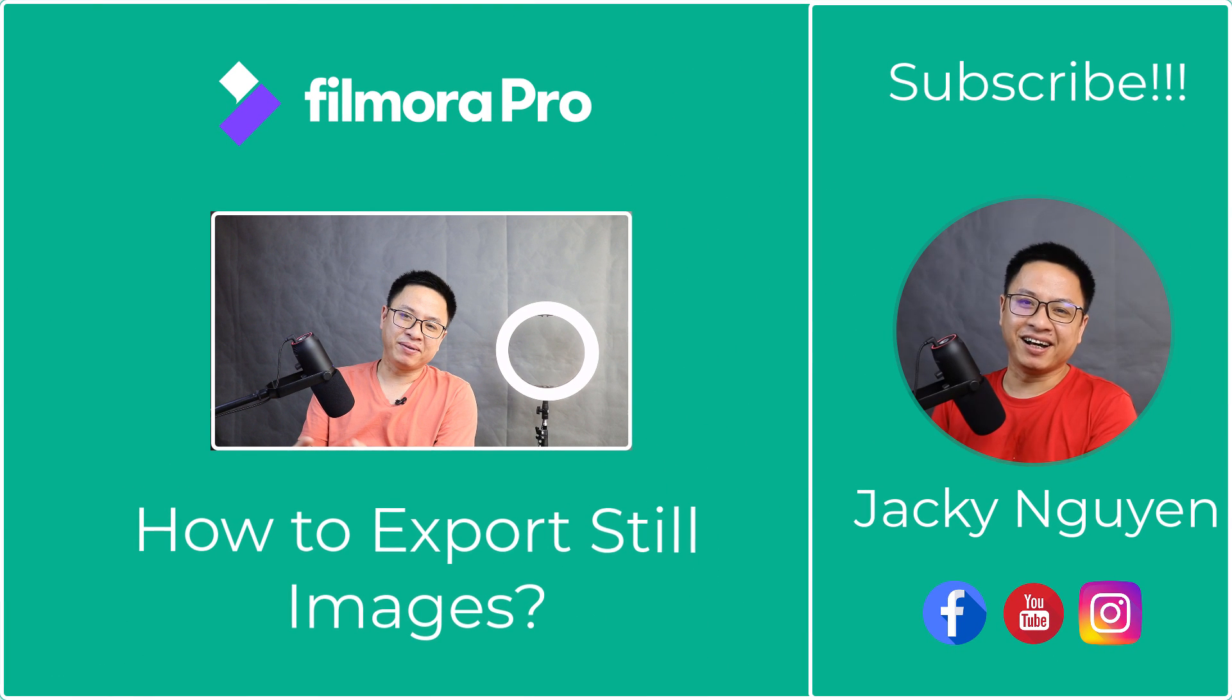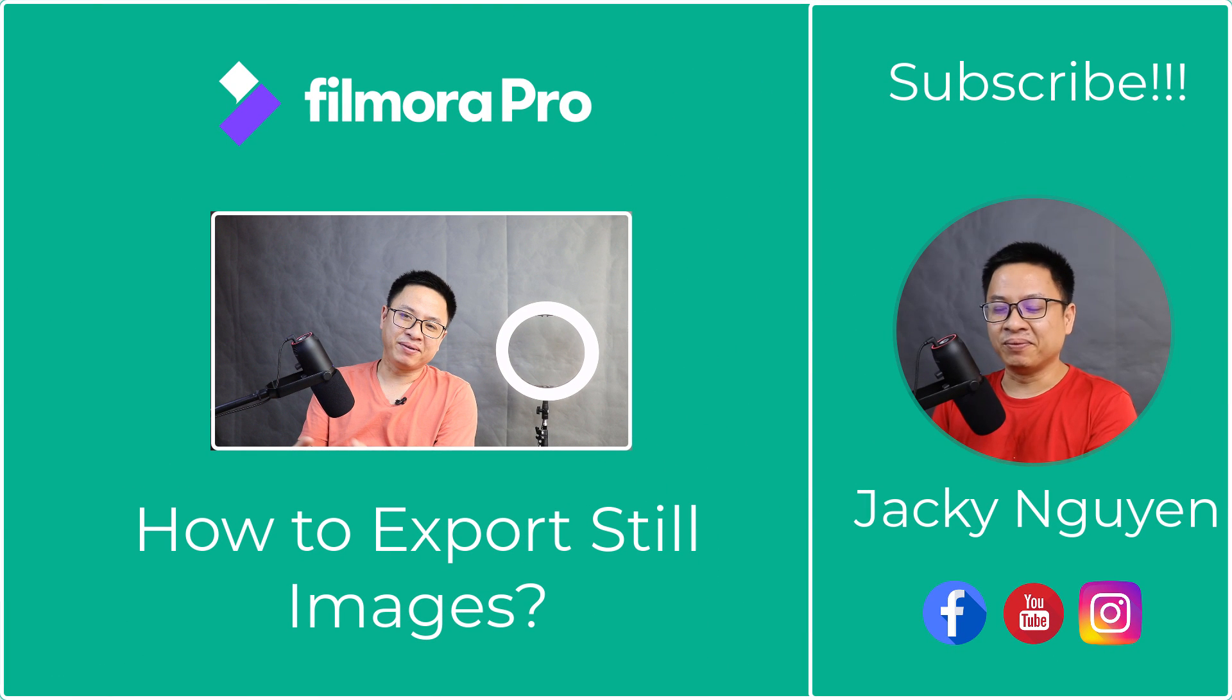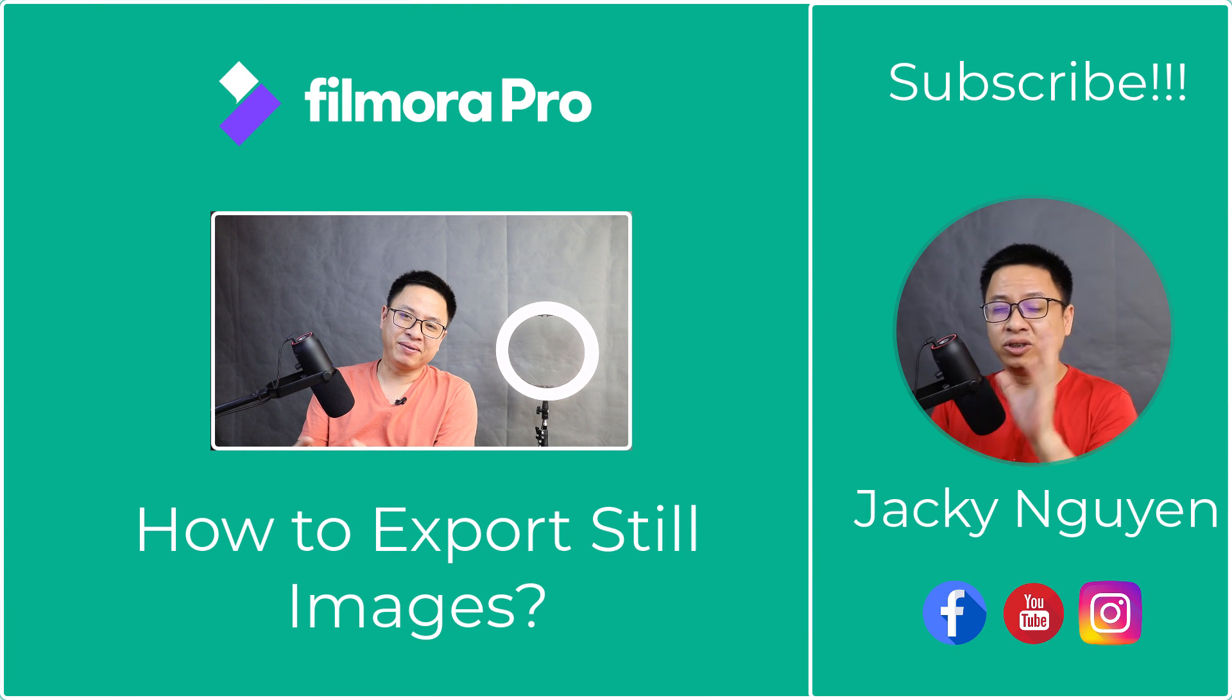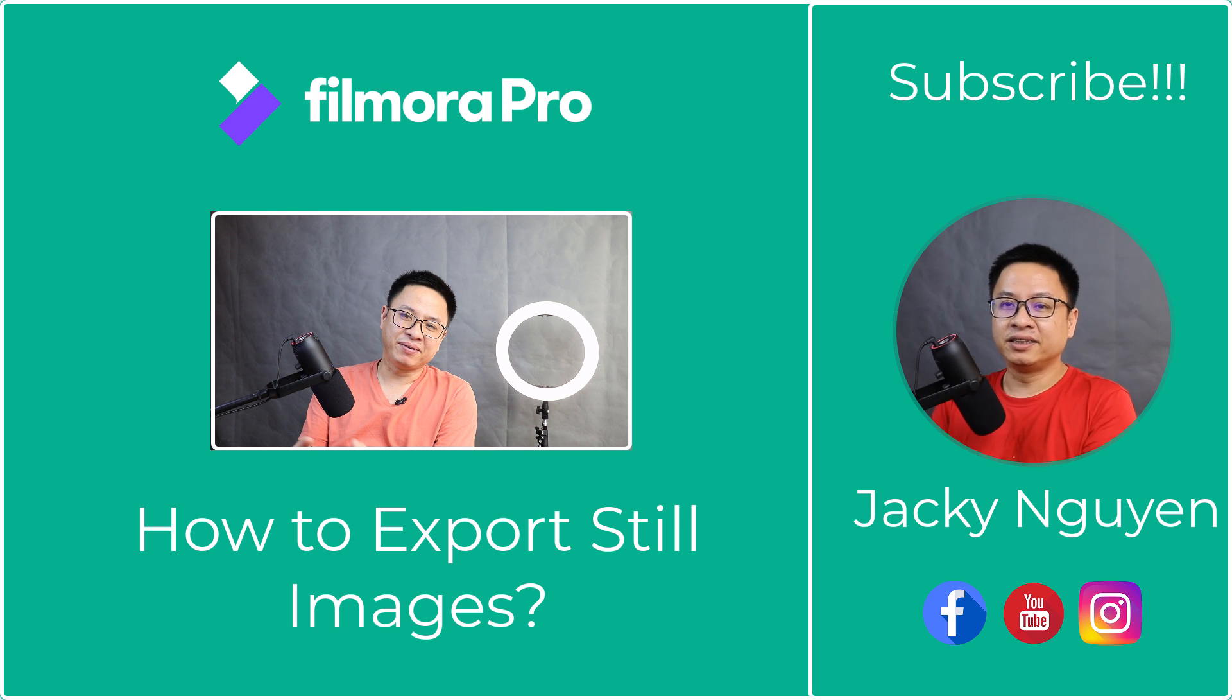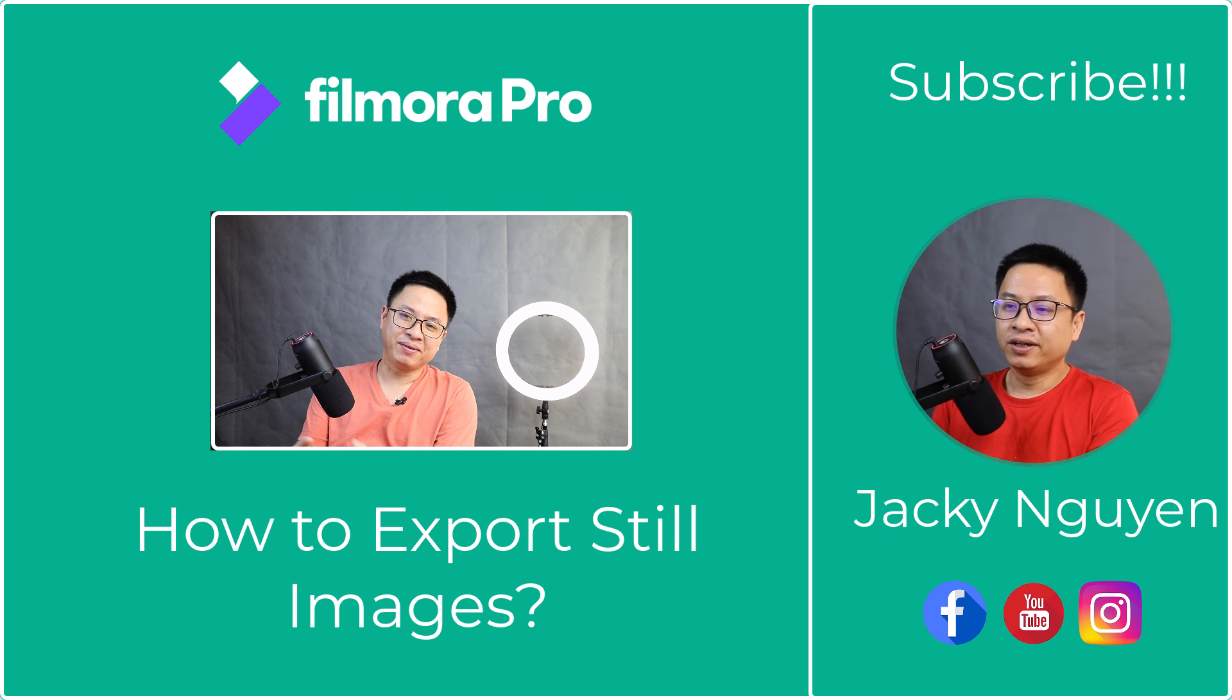Hi guys, welcome to another tutorial on my channel. In this video, I'm going to show you how to export a still image in Filmora Pro.